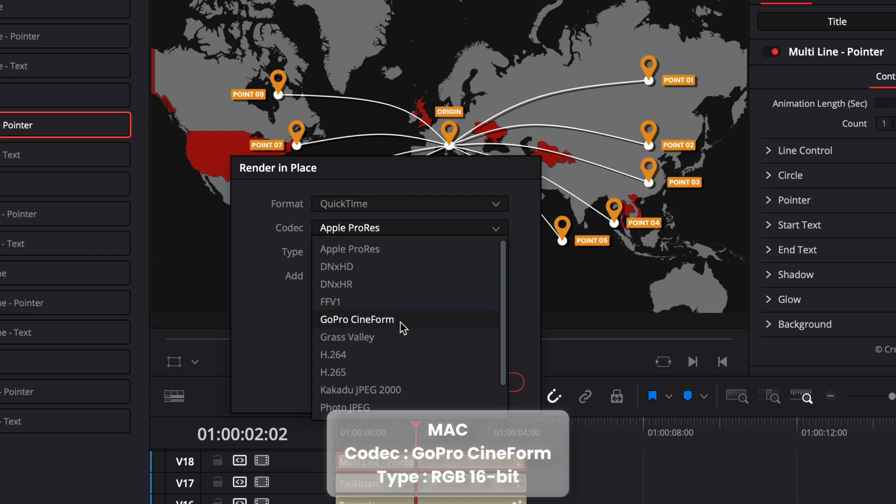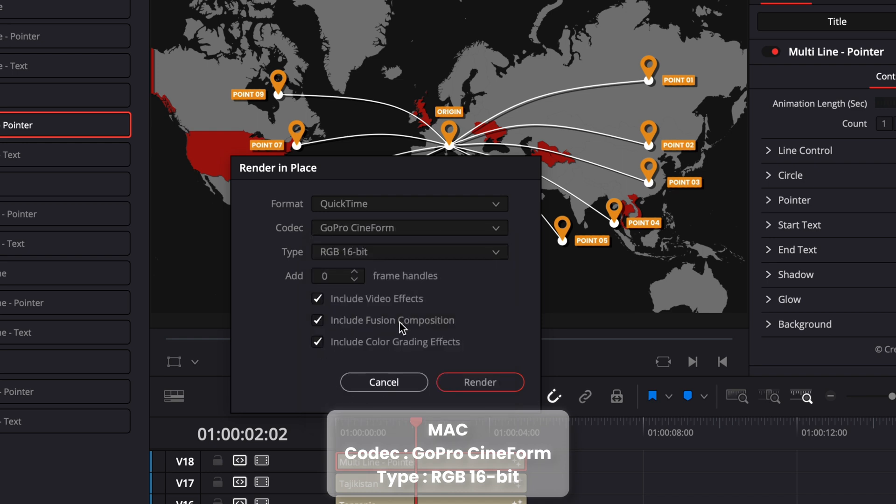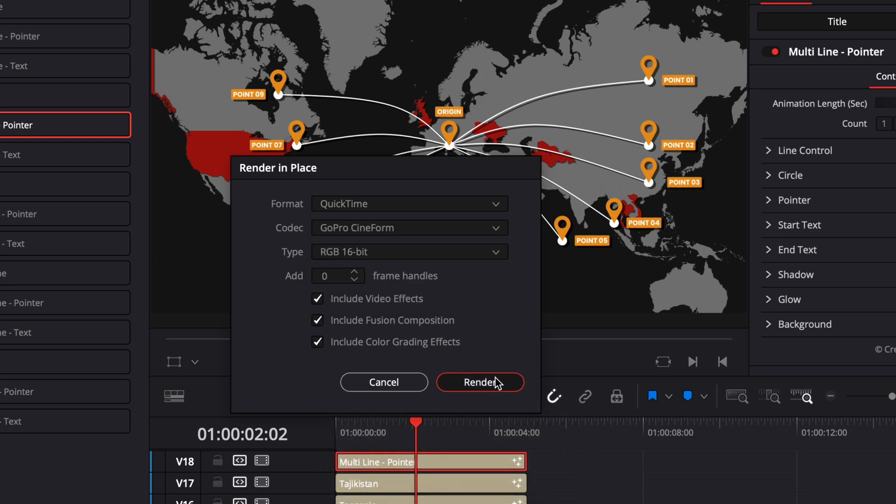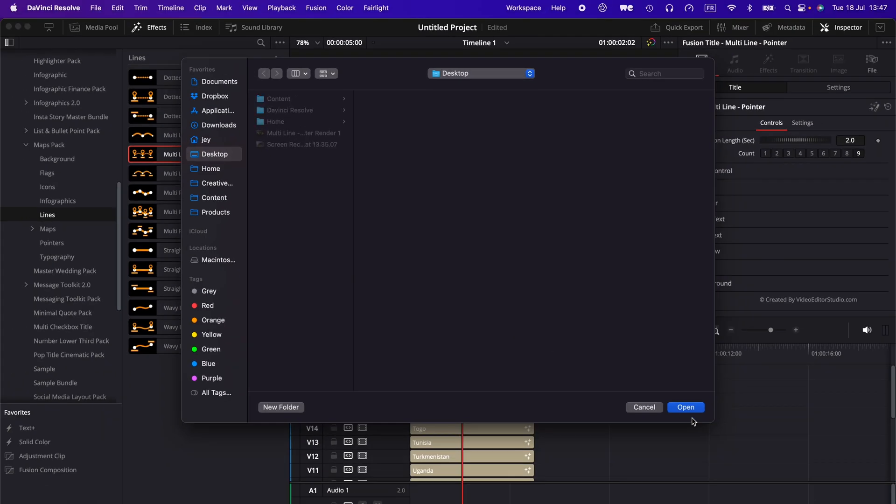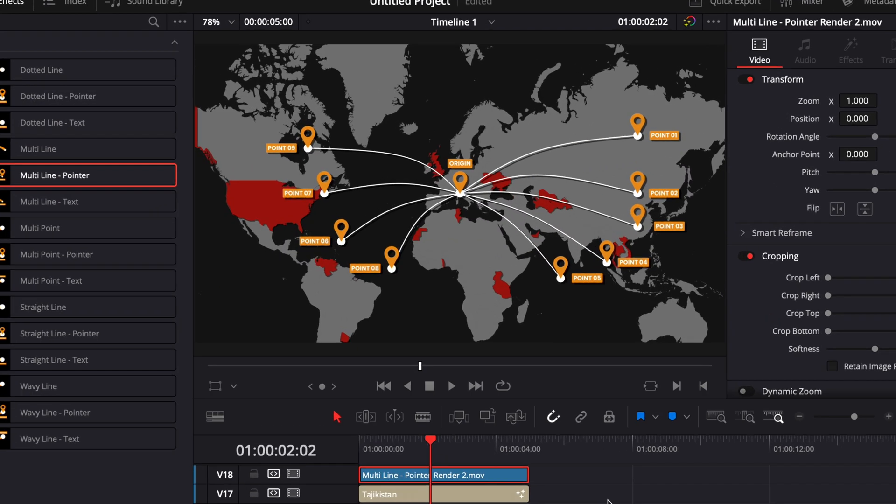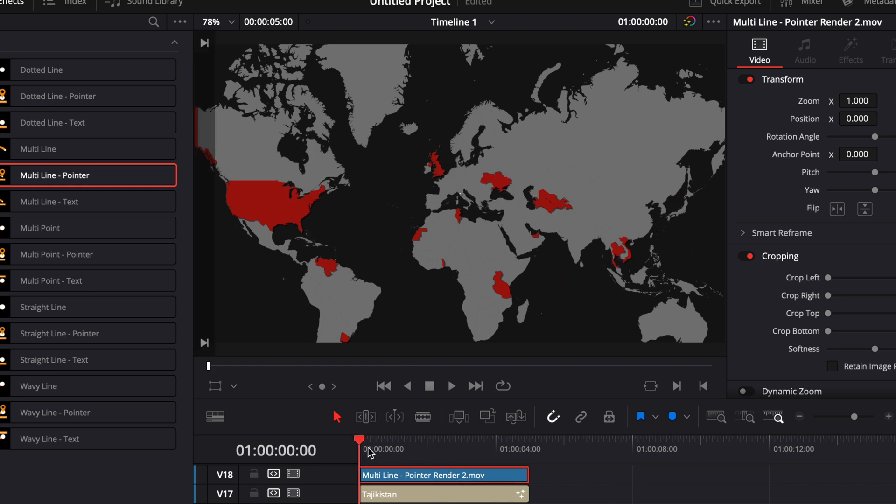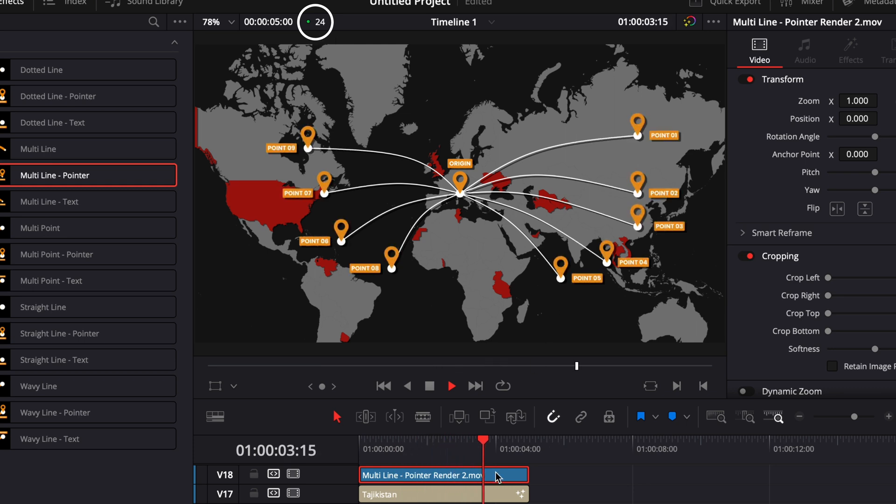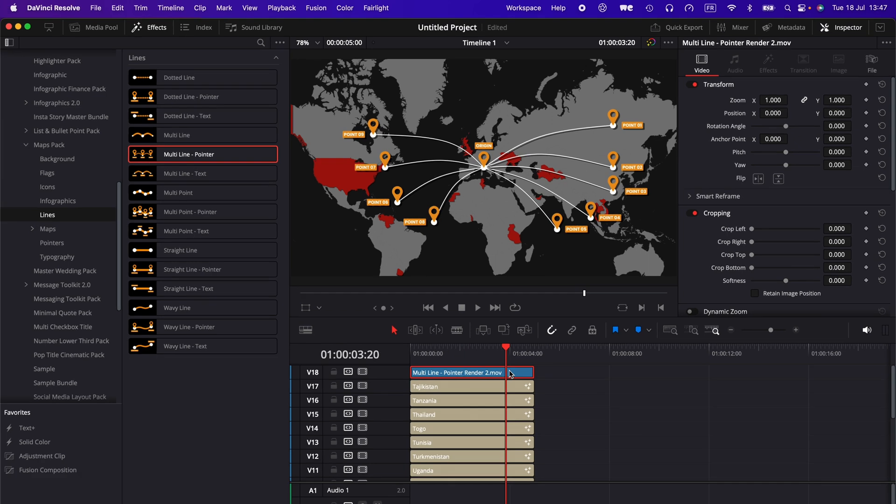If you're on Windows, you will not have the Apple ProRes codec, so the second best option is to select GoPro CineForm and then here RGB 16 bit. Now if we run that, I'm just going to save it again. As you can see, now my title has been transformed to a .mov clip and now I can just play it easily at 24 fps without any issue.